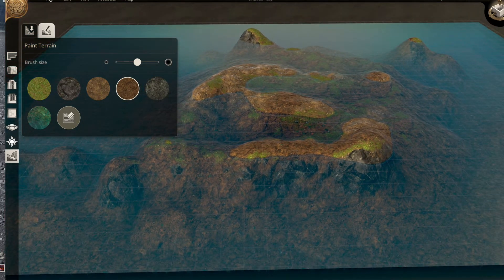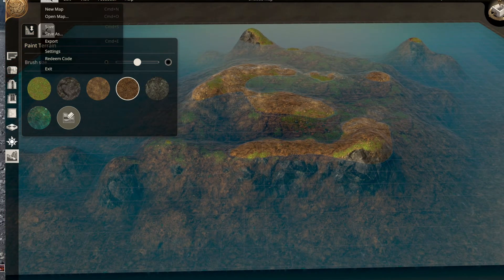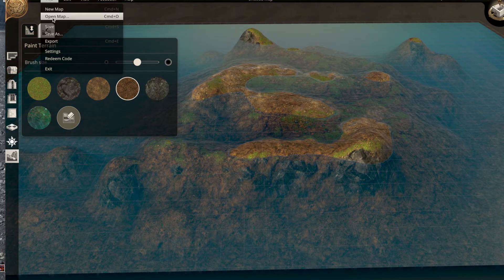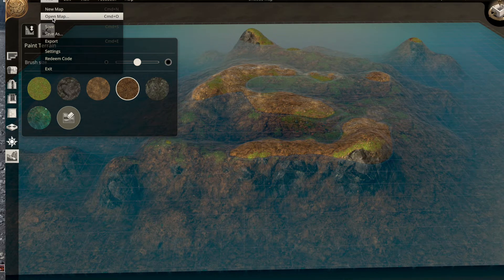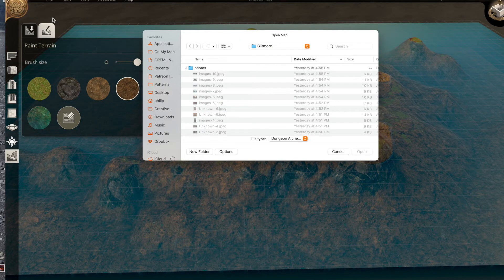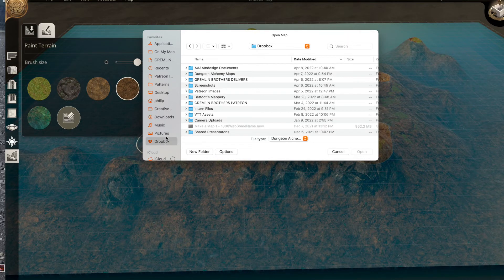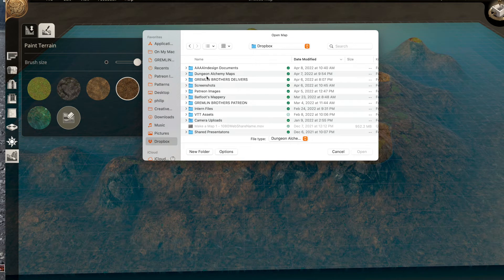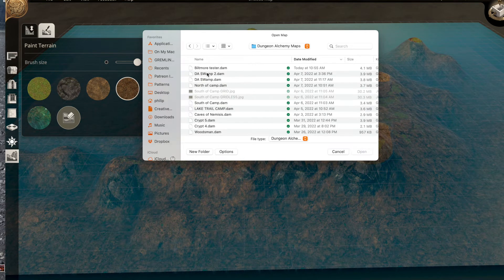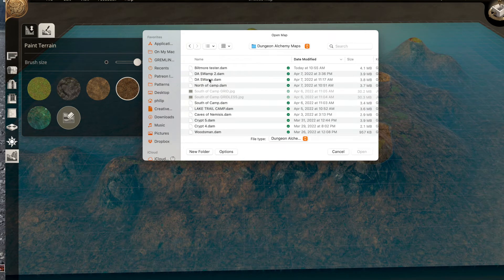So that is kind of the way I start with my swamp. Now let me go ahead and open up my swamp that I've already worked on in my Dungeon Alchemist maps, and let's go to swamp.